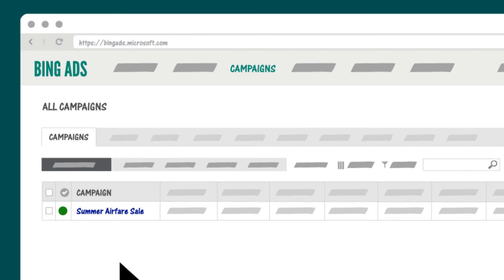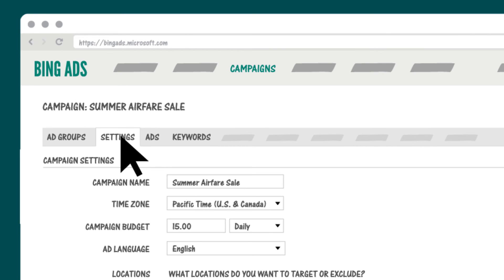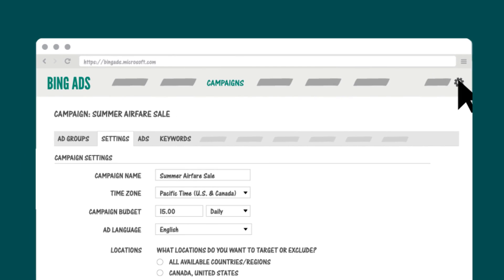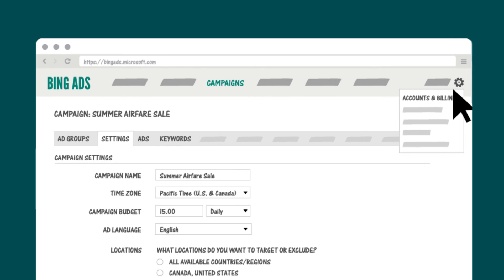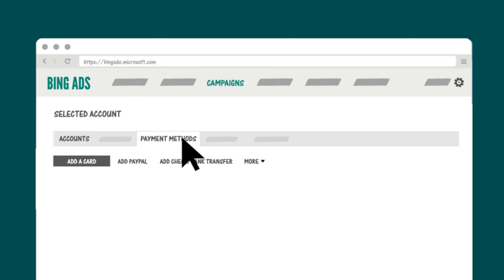A couple of things before wrapping up. If you ever need to edit your campaign settings, click the campaign name and then click Settings. Also, for a campaign to become active and eligible to display ads, you must first add a payment method. Click the gear icon to access the Accounts and Billing page, then the Payment Methods tab, and add your credit card, PayPal, or bank info if you haven't already.